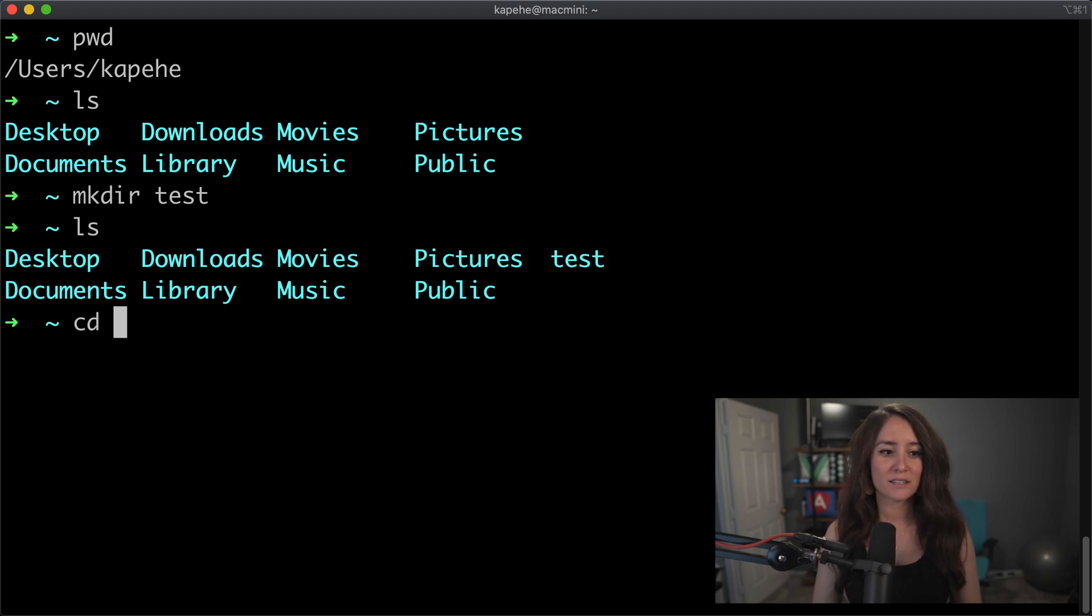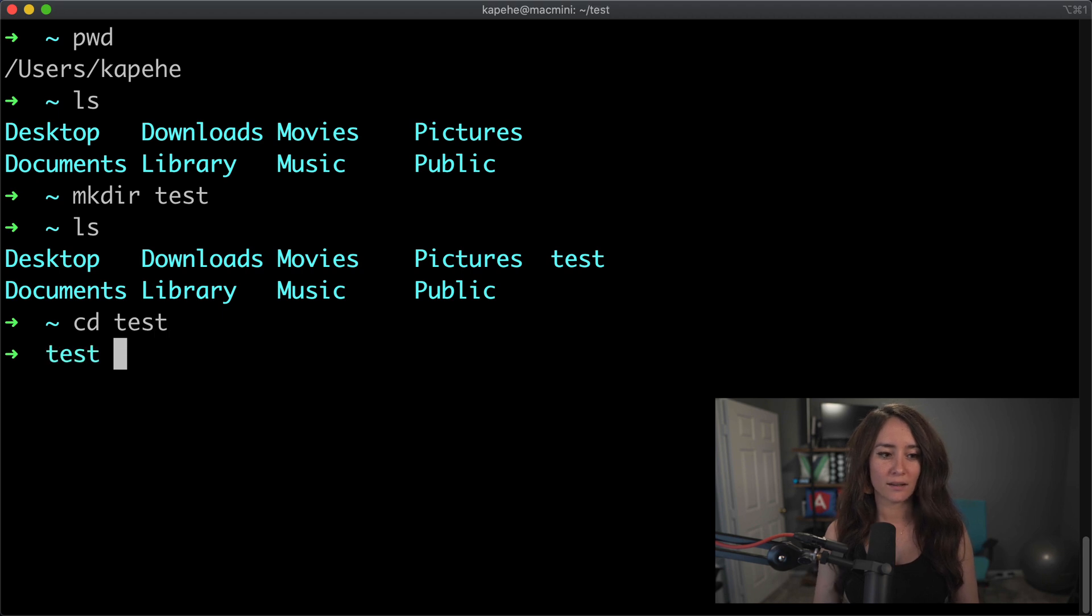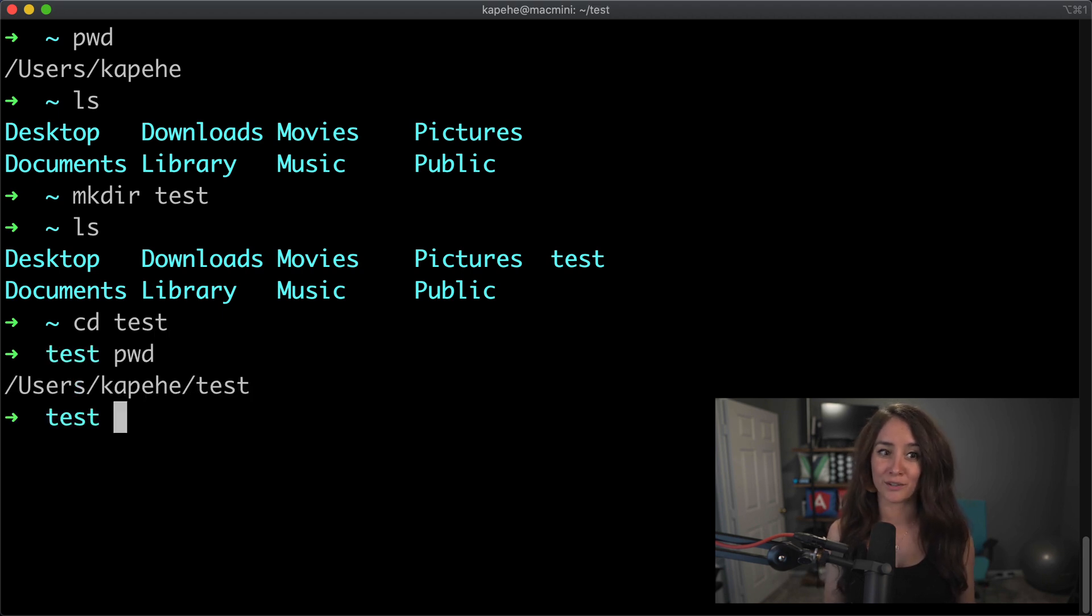So it won't give us any confirmation that anything was made, but if we do ls again to get that list, we will now see that test is in fact added. So we can cd into test, and now we live in the test directory that we just created.